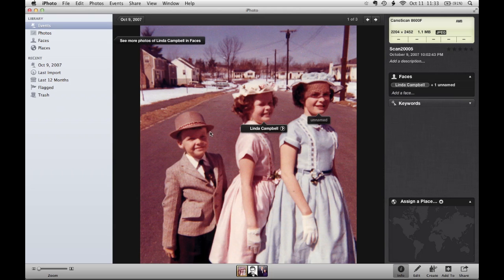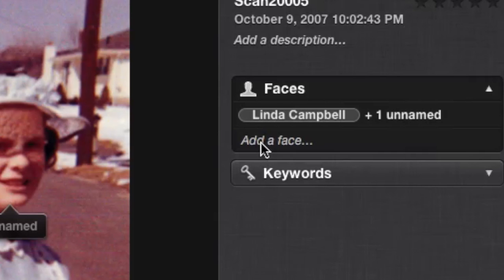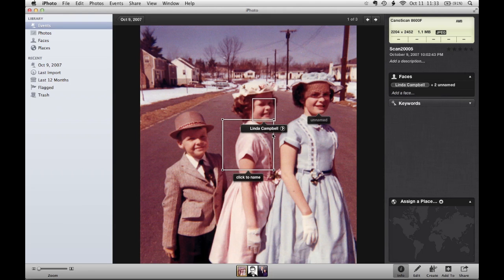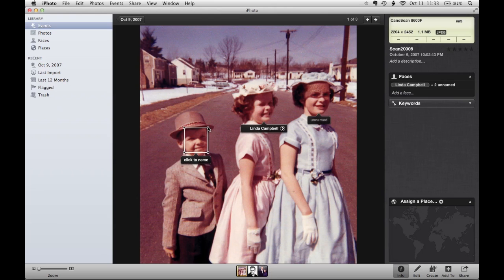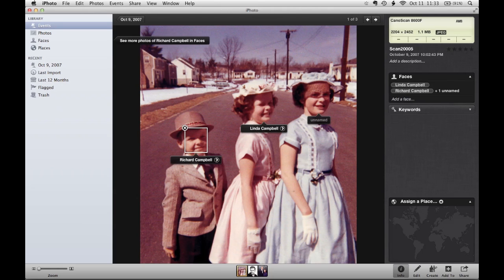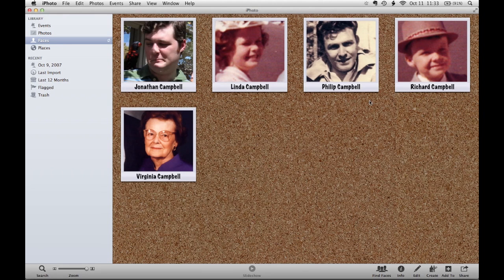As you'll see, it did not locate my father's face. To add him, I'm simply going to go to the top right-hand side of the screen and click where it says Add Face. A box will appear, and I simply drag it over and resize it on top of the face I'd like to add. Now I can click to add the name and simply type in the name of the person. If I go back to Faces now, you'll see the people I added appearing on my list.